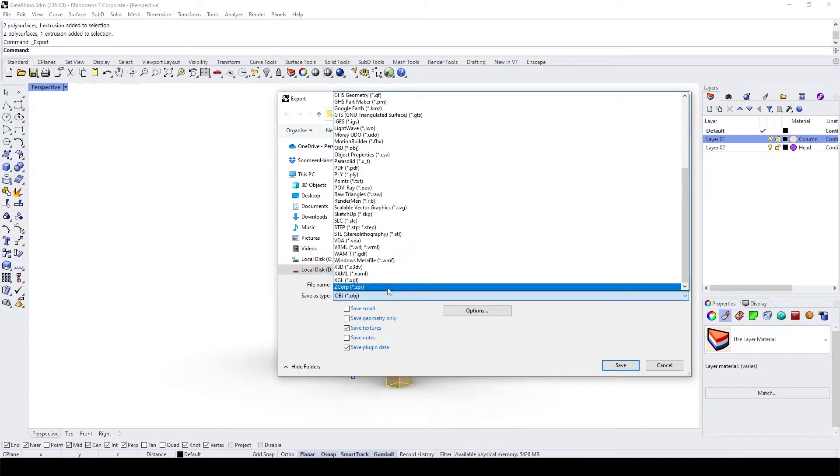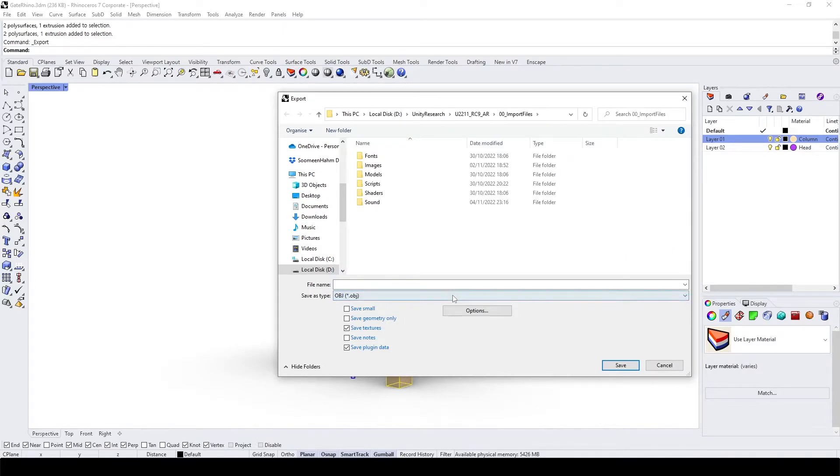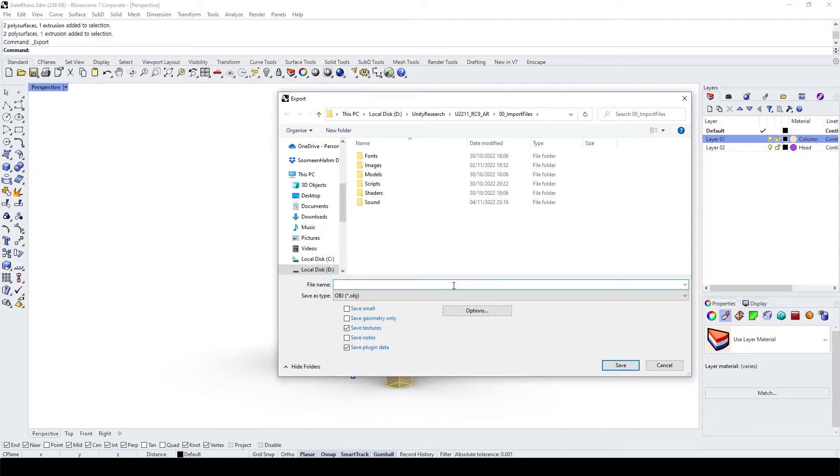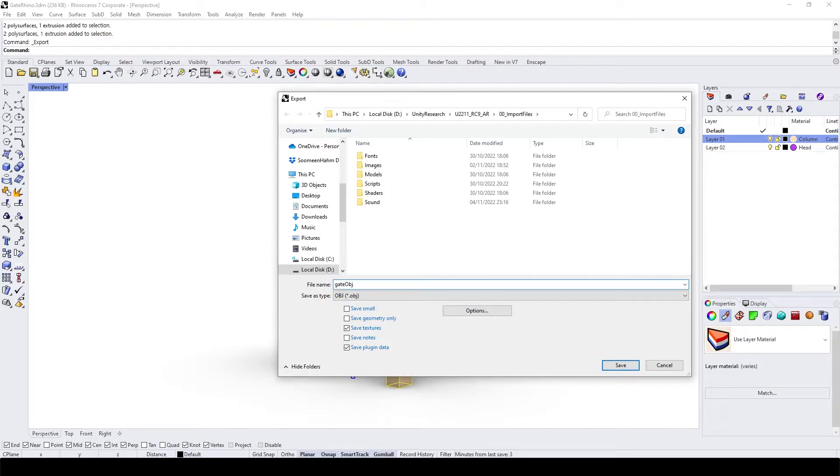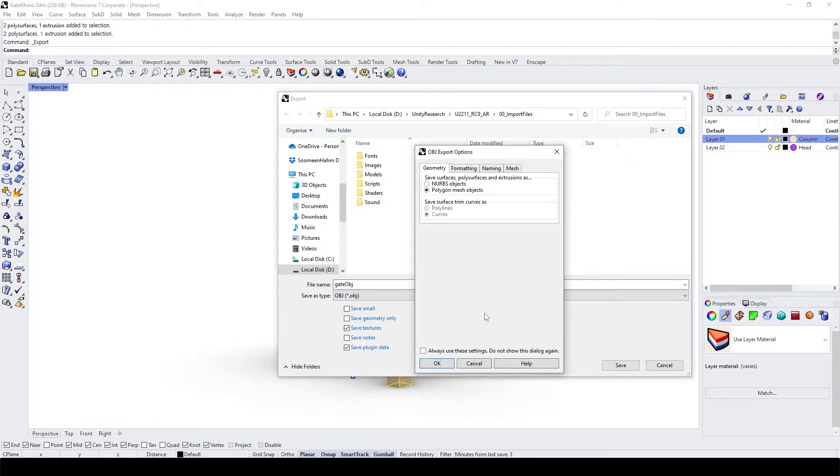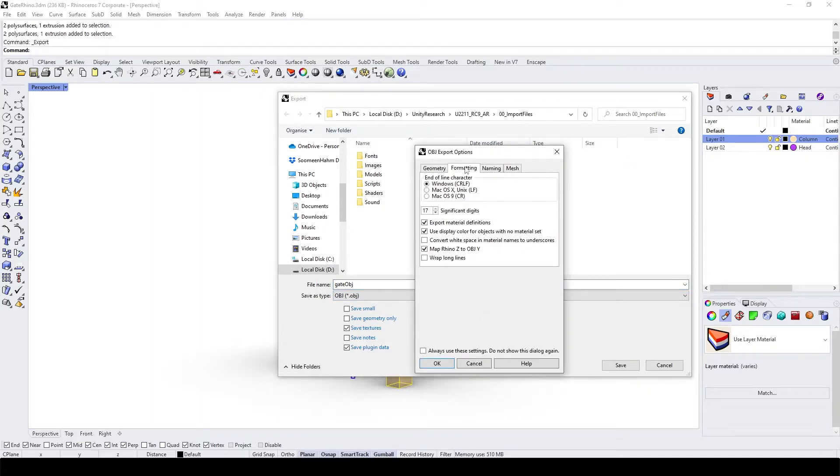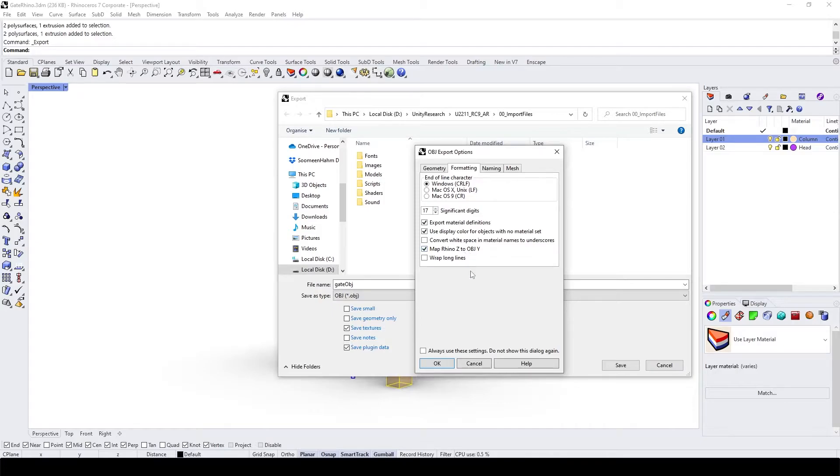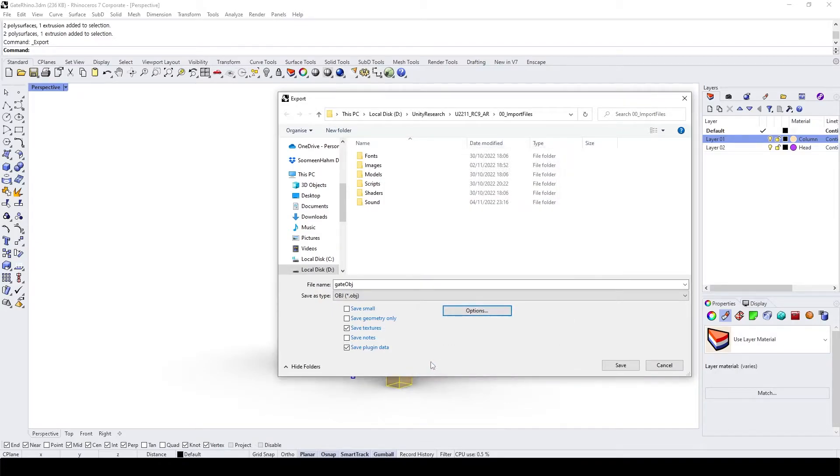I'm going to export to OBJ first and then FBX so we can compare what's different. I'll say gate OBJ and then in the options, make sure enable map Rhinoject to OBJ UI. And here, make sure save textures and save it.